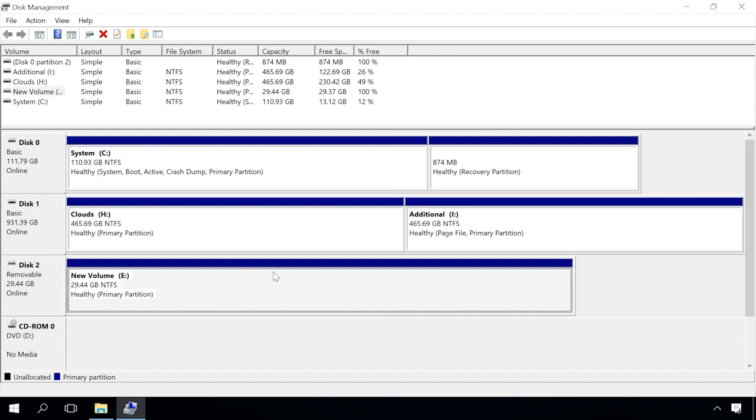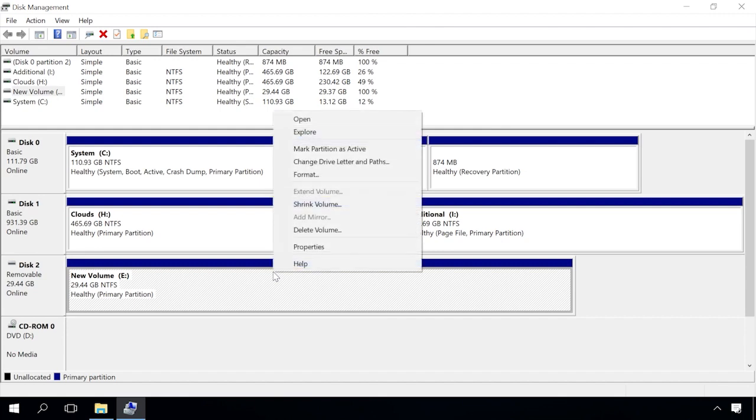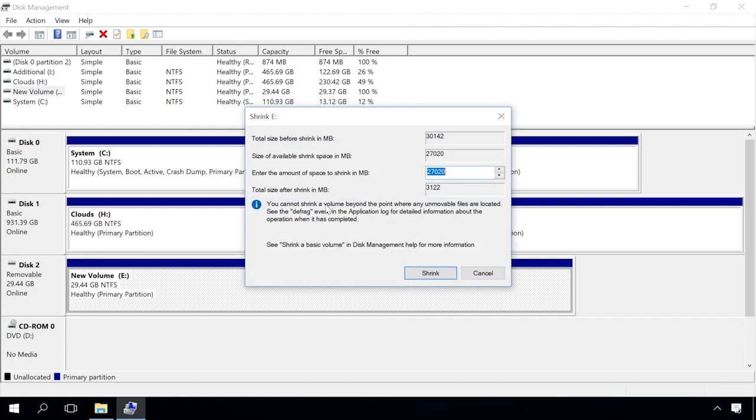Select the drive, shrink volume, and set the partition size. If there is any data on the USB drive, the system will not let you create a second partition larger than the free space area, as in the case with the hard disk. That's why it's better to format it and then click Shrink.